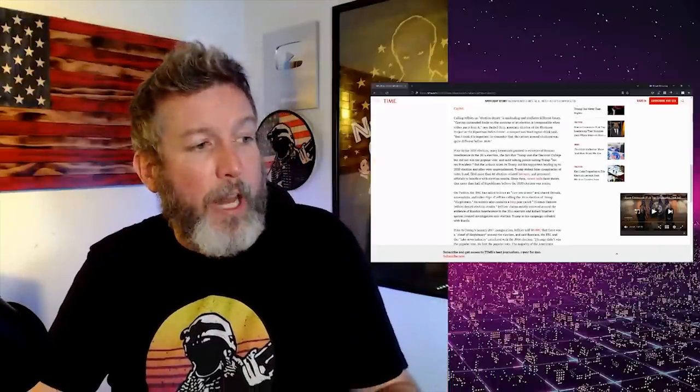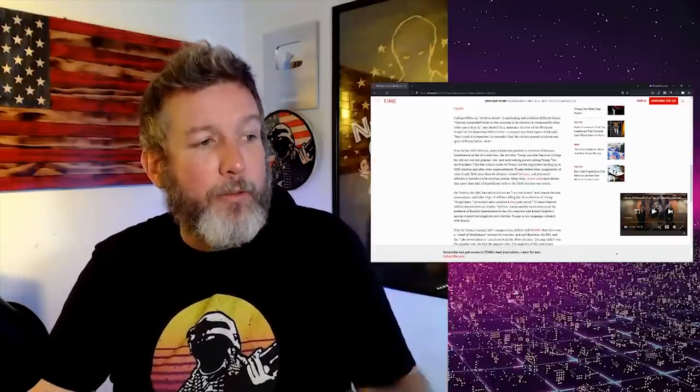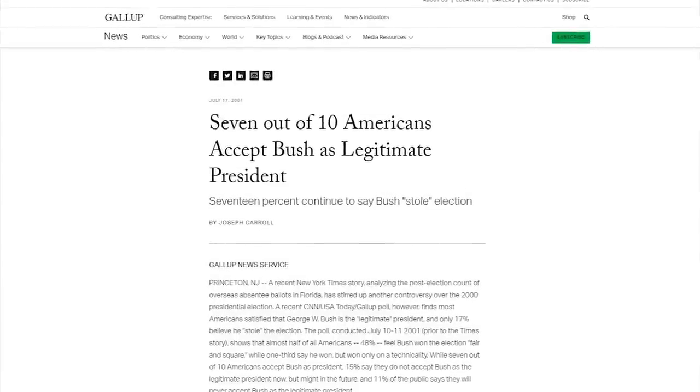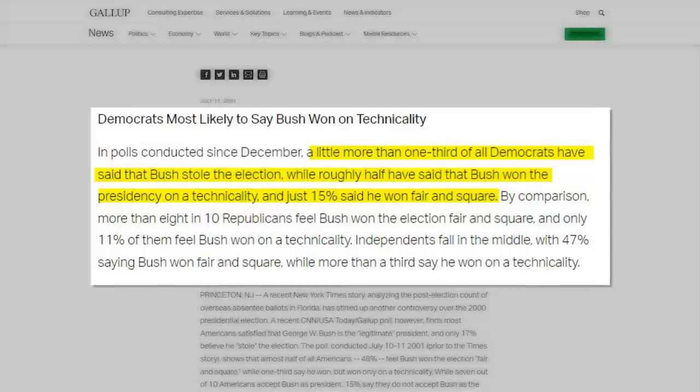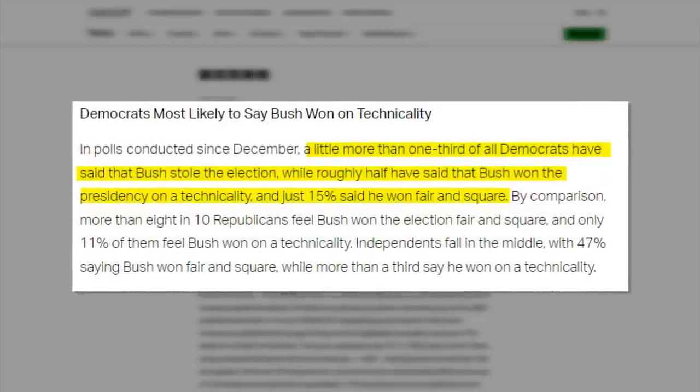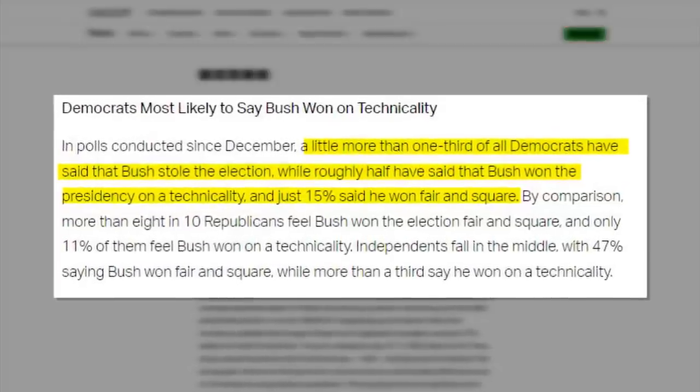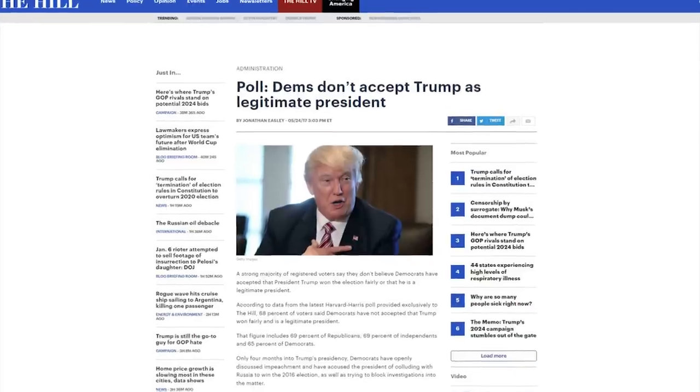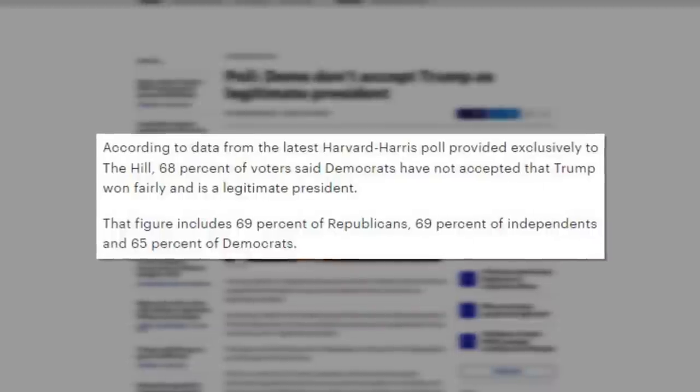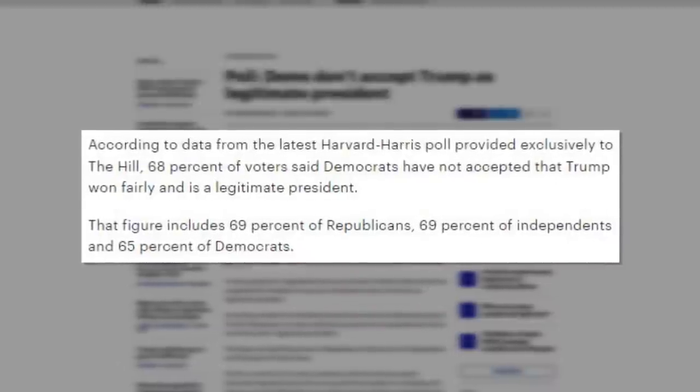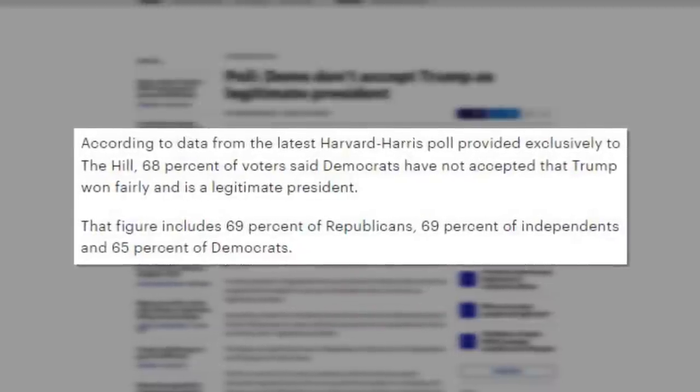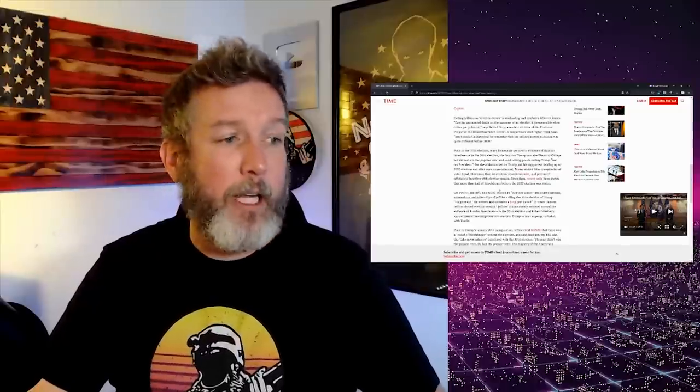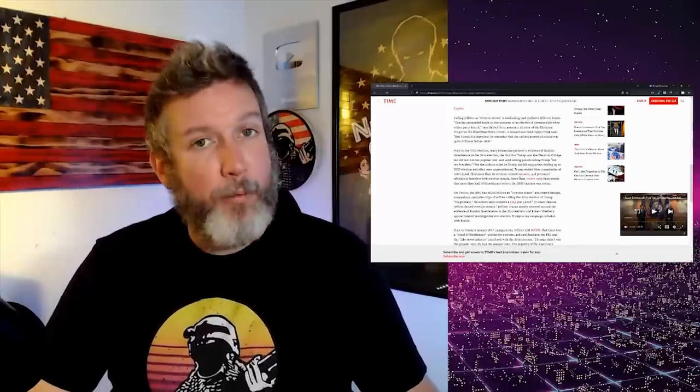Trump stoked false conspiracy theories of voter fraud, filed more than 60 election-related lawsuits, and pressured officials to interfere in election results. So they're saying this is unprecedented, but it's not. Filing the lawsuits is not illegal. You can say that they were false conspiracies of voter fraud, but again, Democrats claimed there's voter fraud literally every election that they lose.